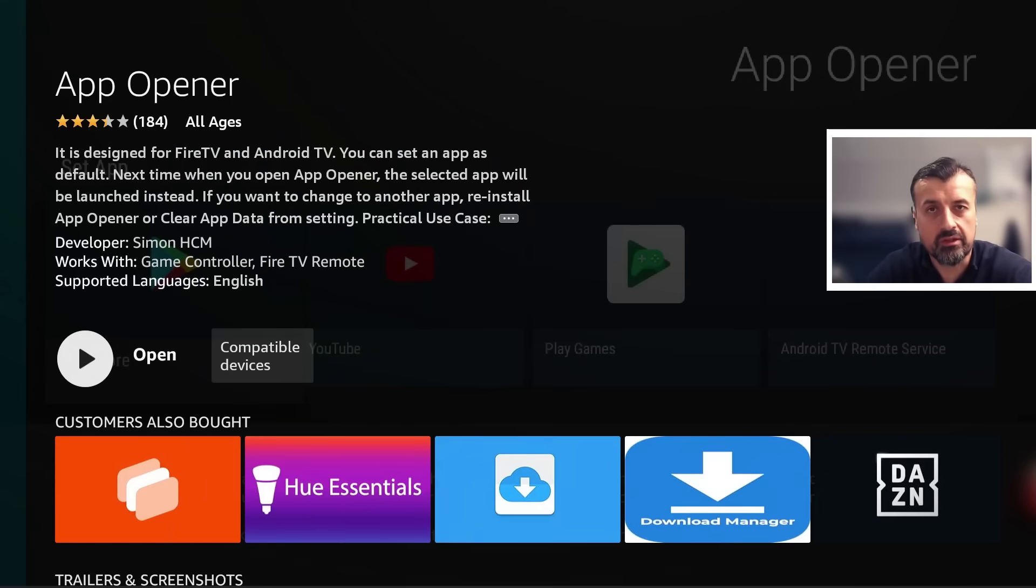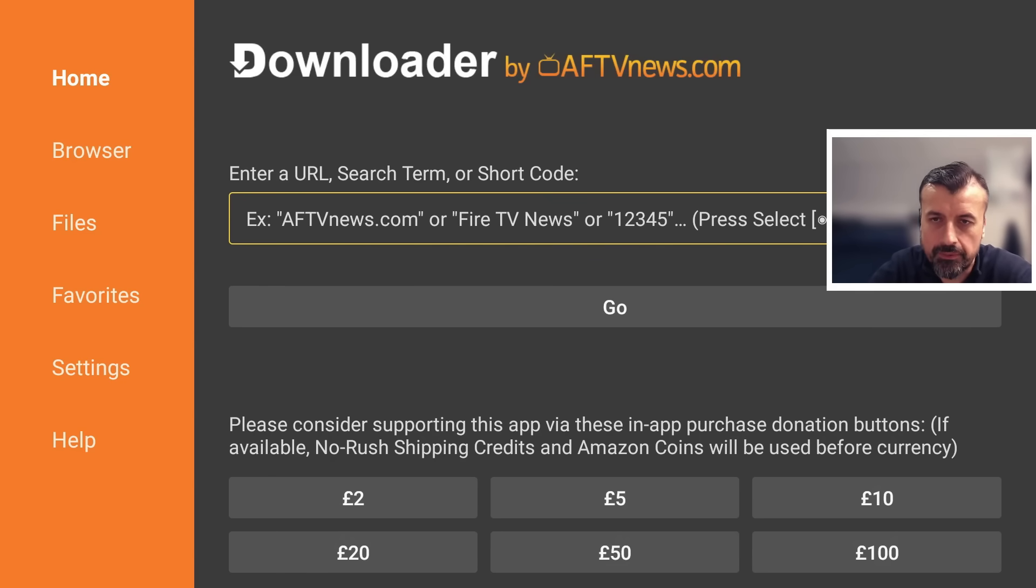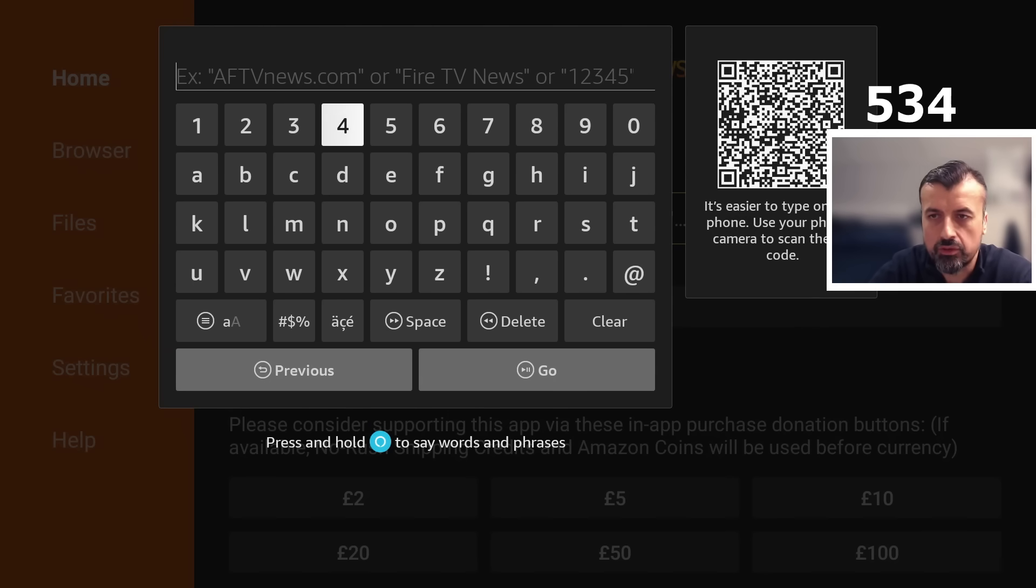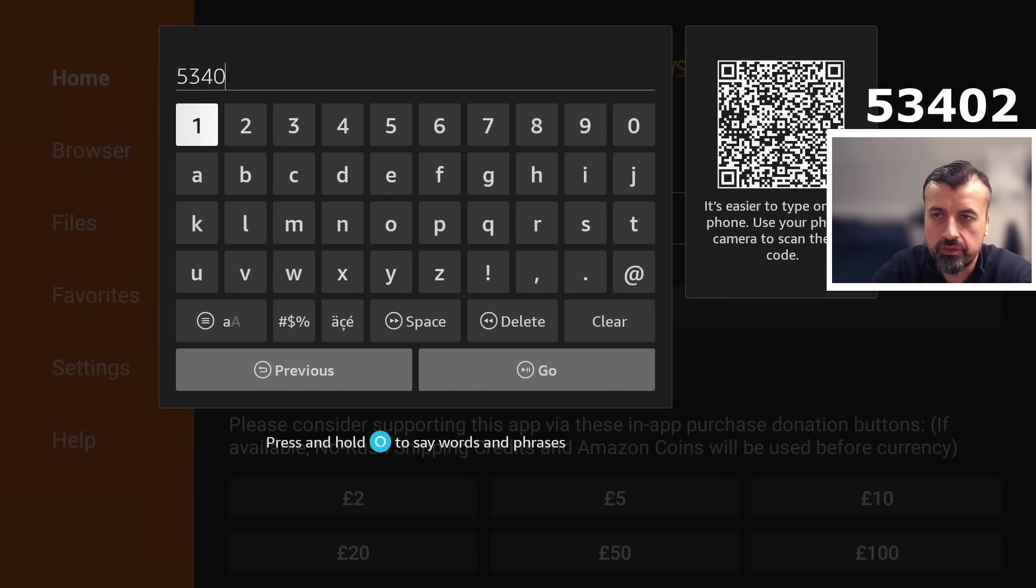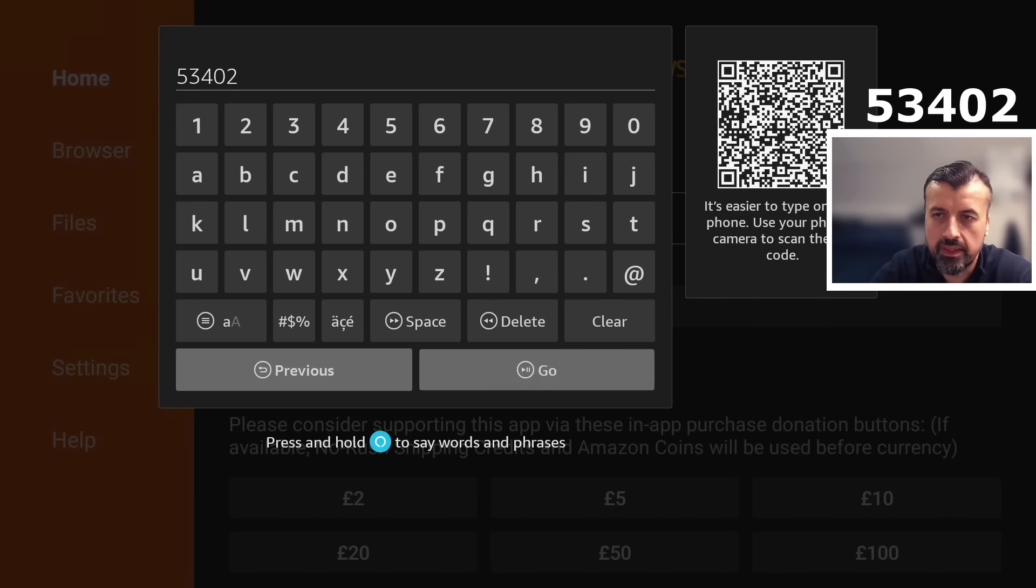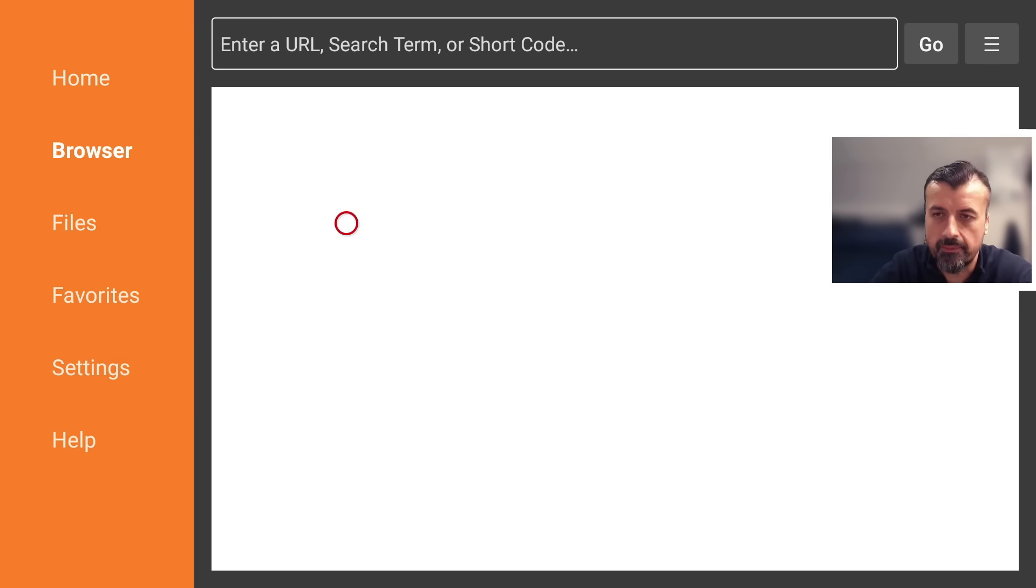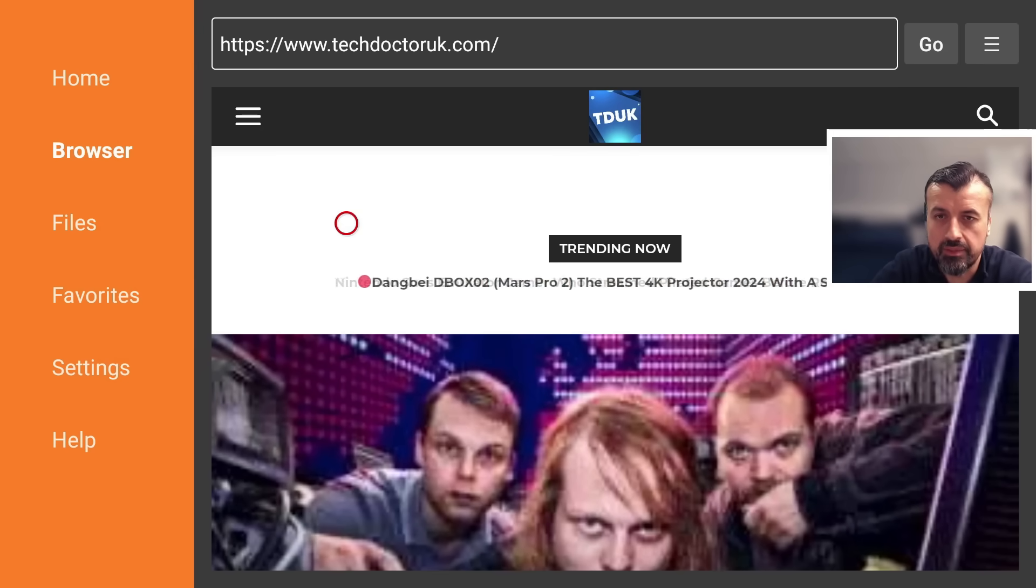Now before we use App Opener we do have to install a custom launcher. The easiest way we can get one of those is you just go over to my website which is just techdoctoruk.com, or you can also type in the short code which is 53402. Type that in and click on go and that will take you directly to my website.